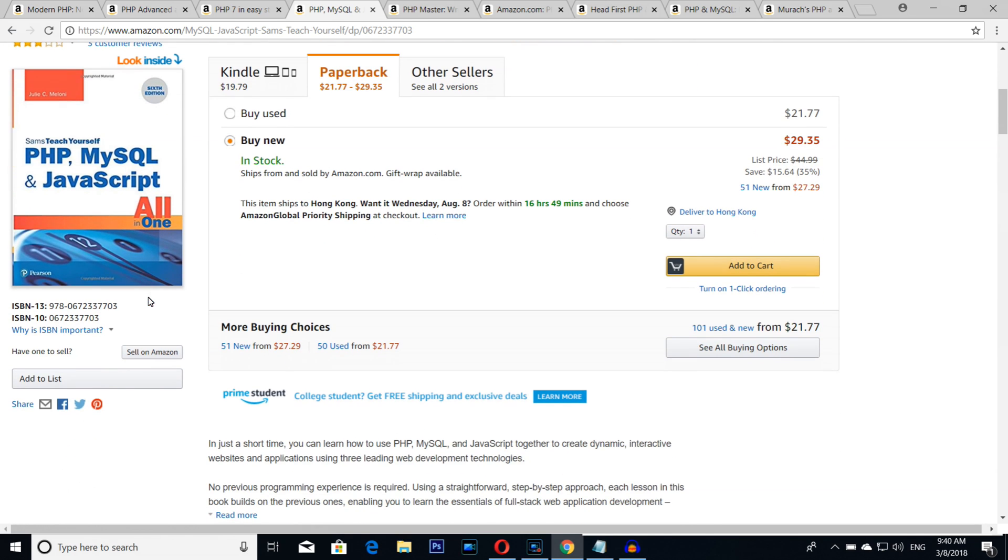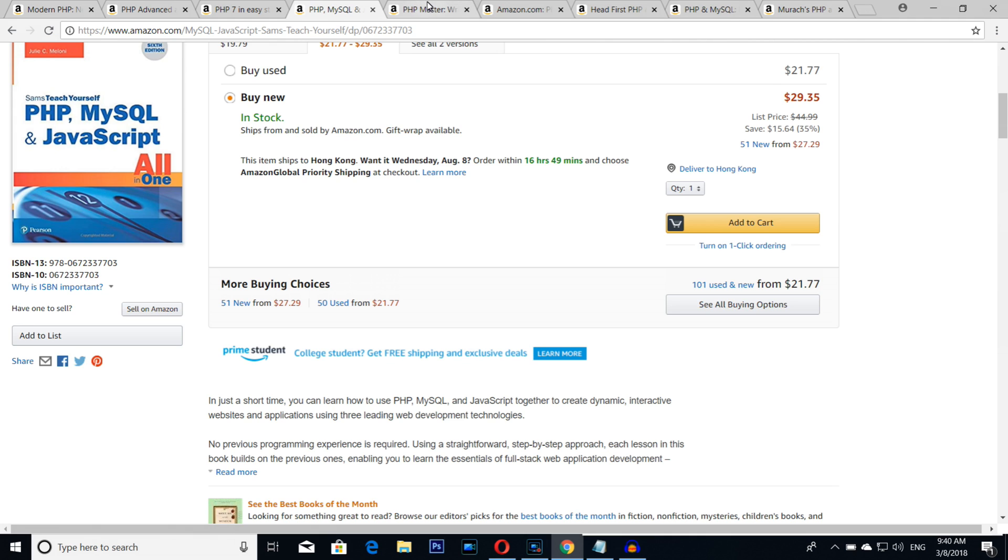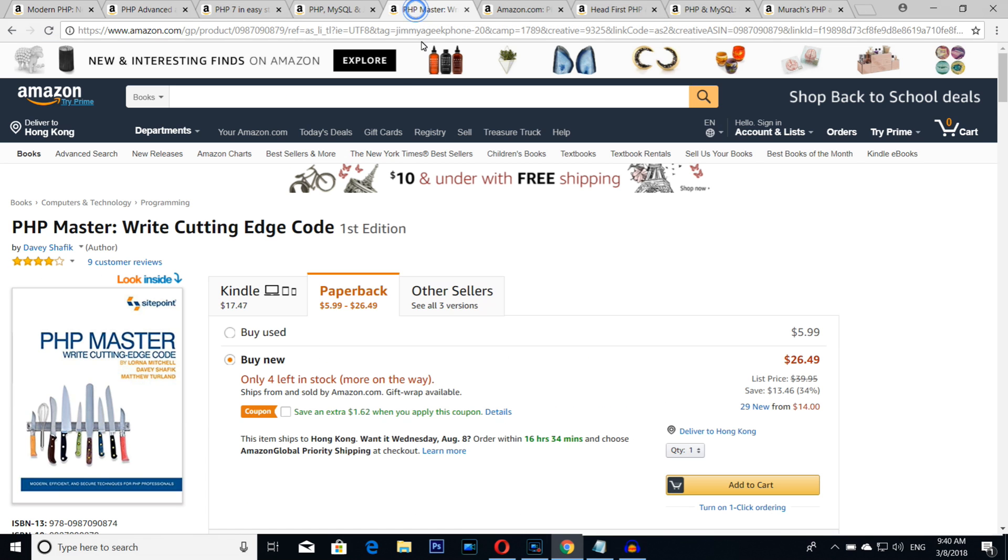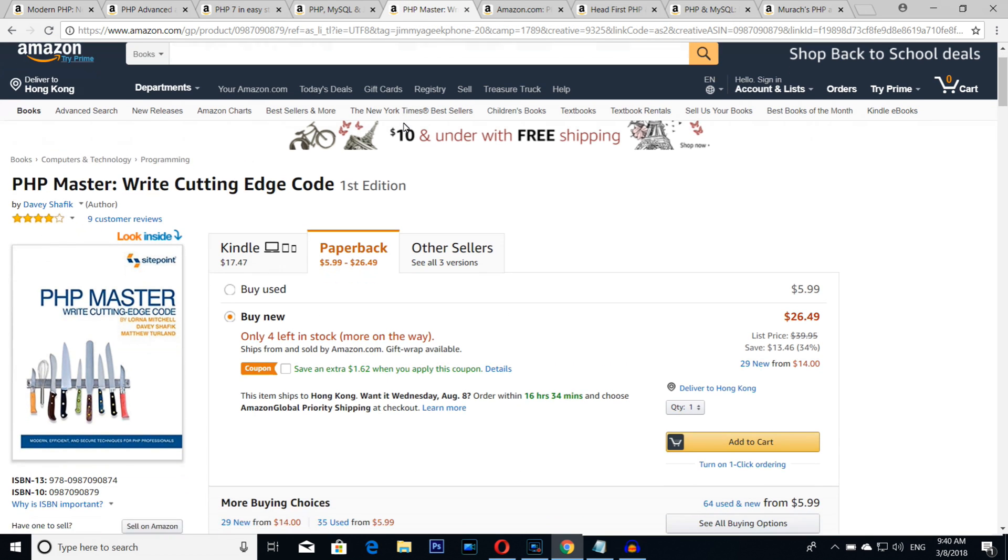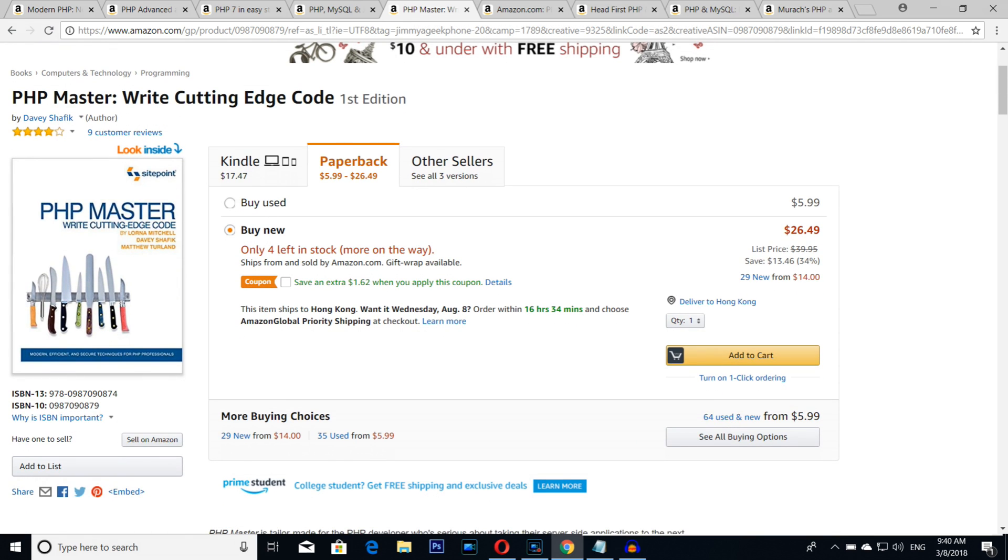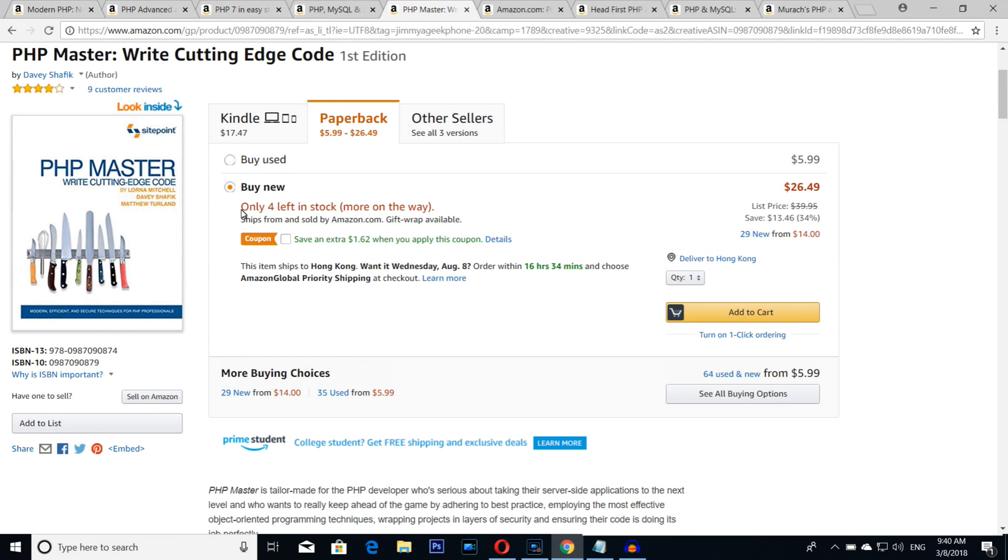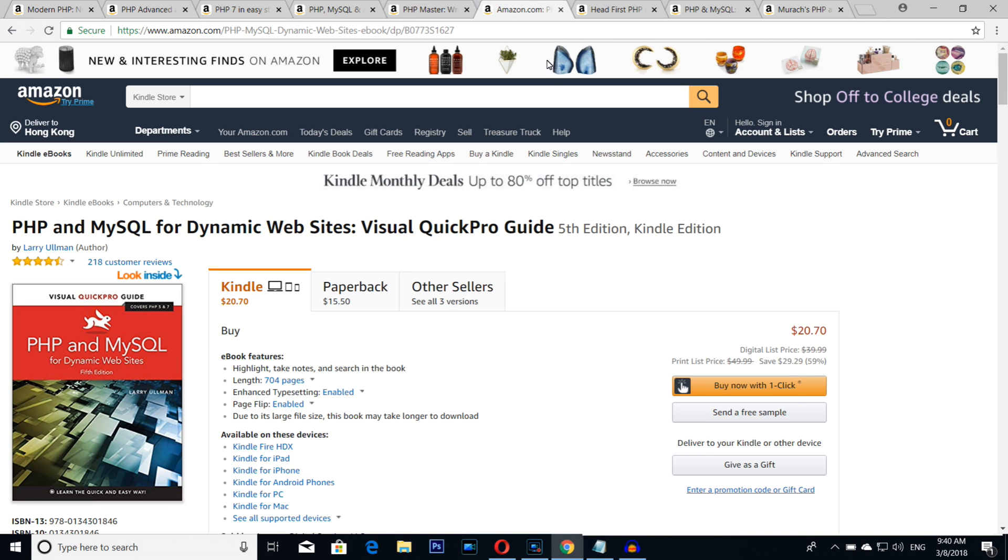Number five is none other than PHP Master: Writing Cutting-Edge Code. I really love this book. This book is from SitePoint. I really love it, to be honest with you.